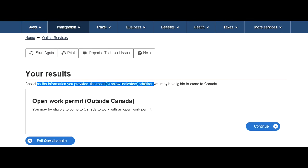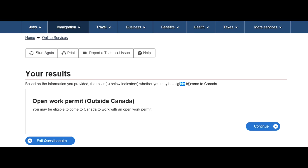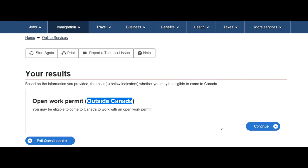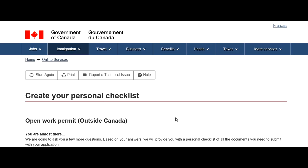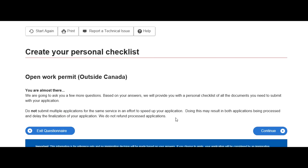His marital status is married. For province of destination, suppose his spouse is studying at an eligible institute in Ontario, so select Ontario, then click next. Based on the information provided, the result indicates you may be eligible to come to Canada. This questionnaire is very important — make sure you put values according to your case. This guy can apply for an open work permit outside Canada. Click continue.